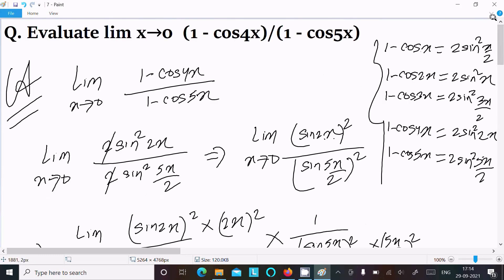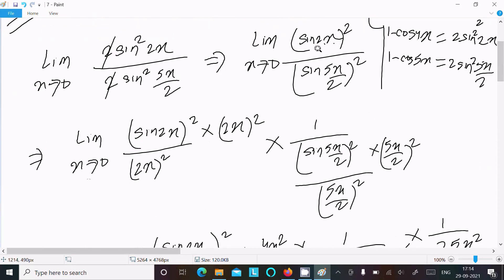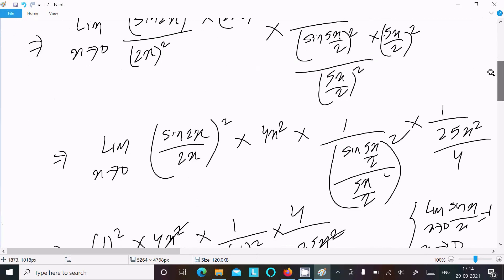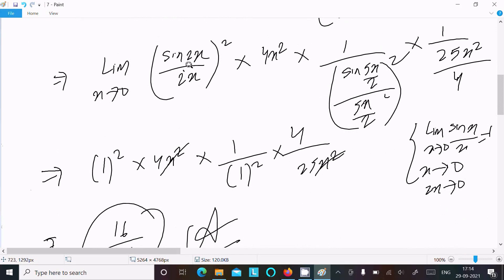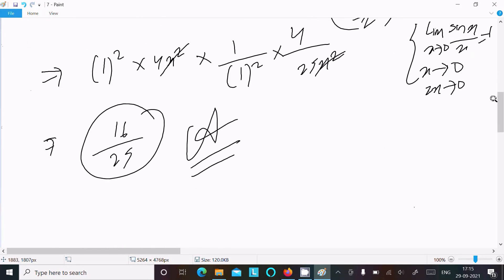To recap: the key formula is 1 minus cos x equals 2 sin squared (x/2). Apply this to get the sin squared terms, then write sin(2x)/(2x) and sin(5x/2)/(5x/2), multiplying by 2x squared in the numerator and (5x/2) squared where needed. Both sine ratio limits return 1, and after calculation you get 16/25.